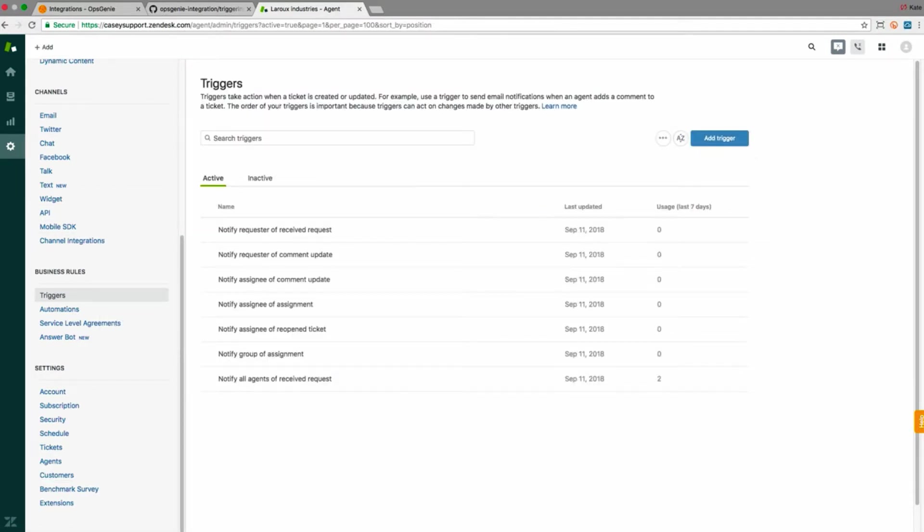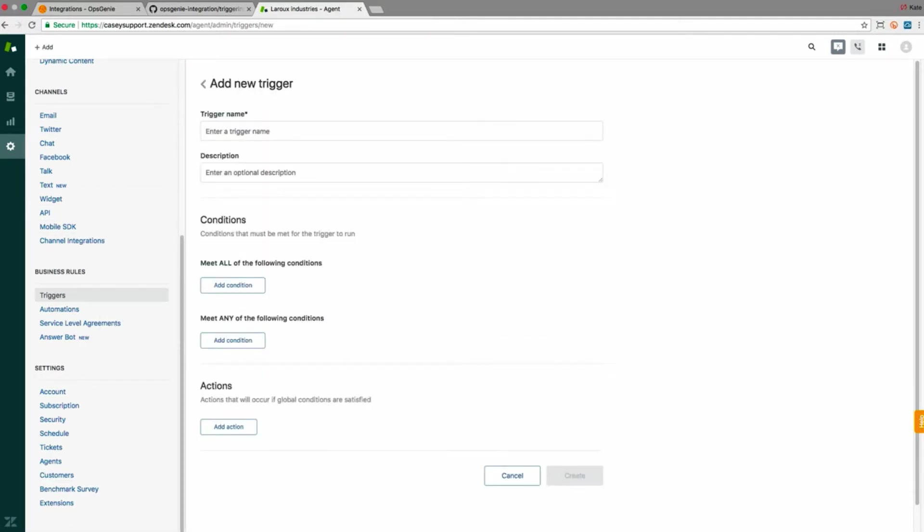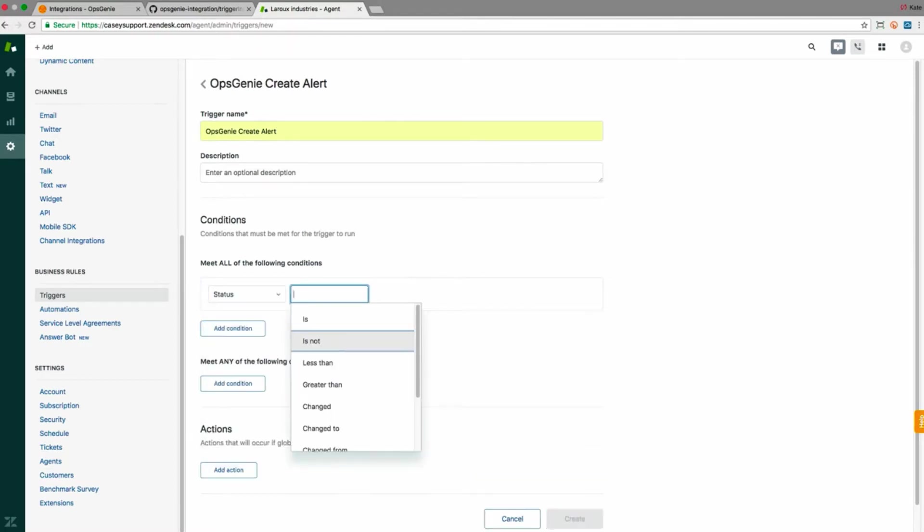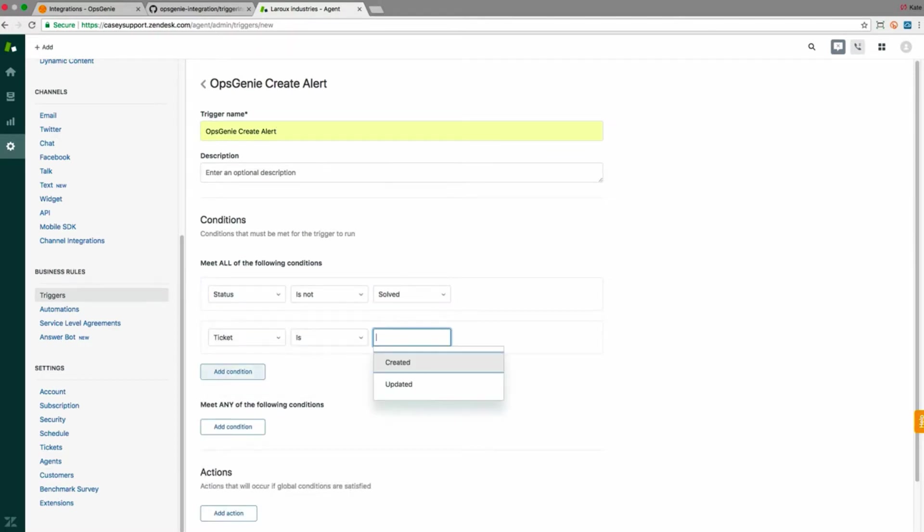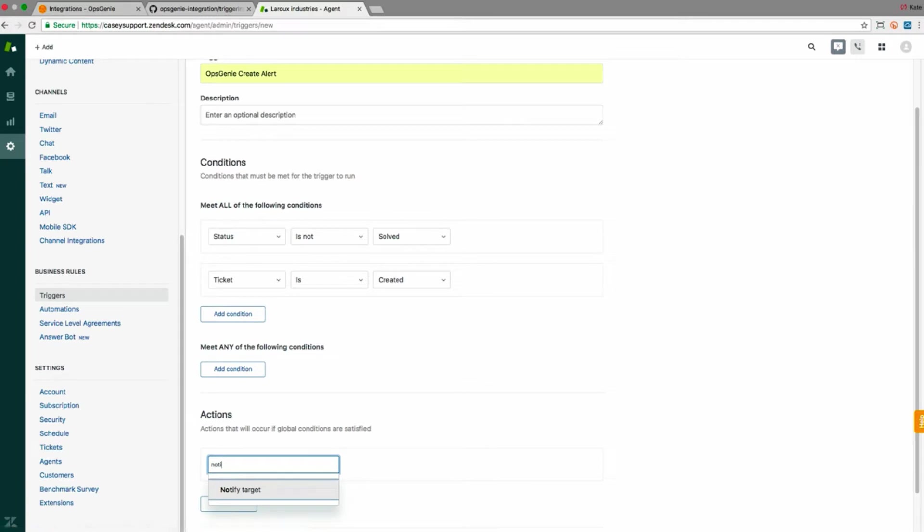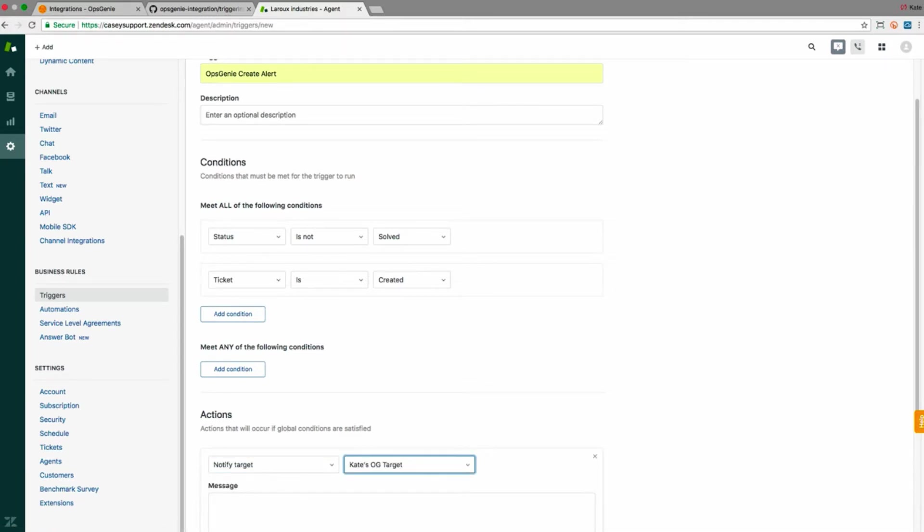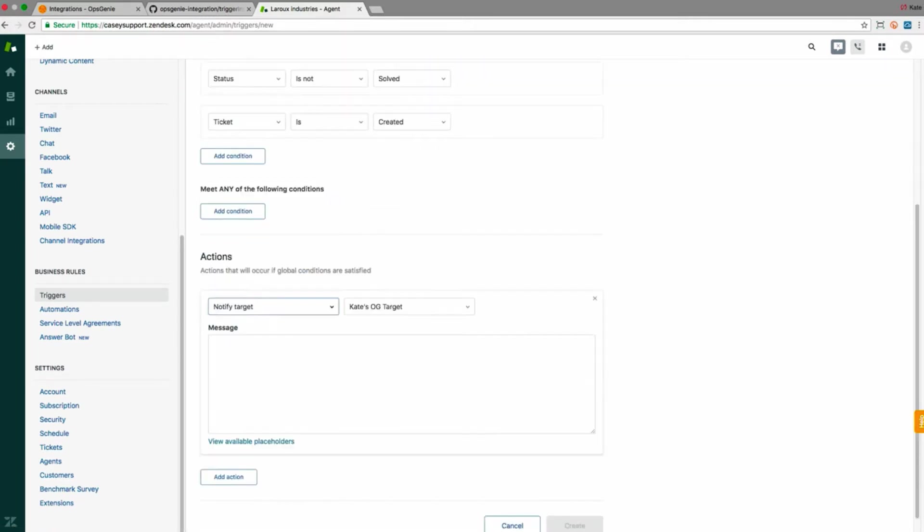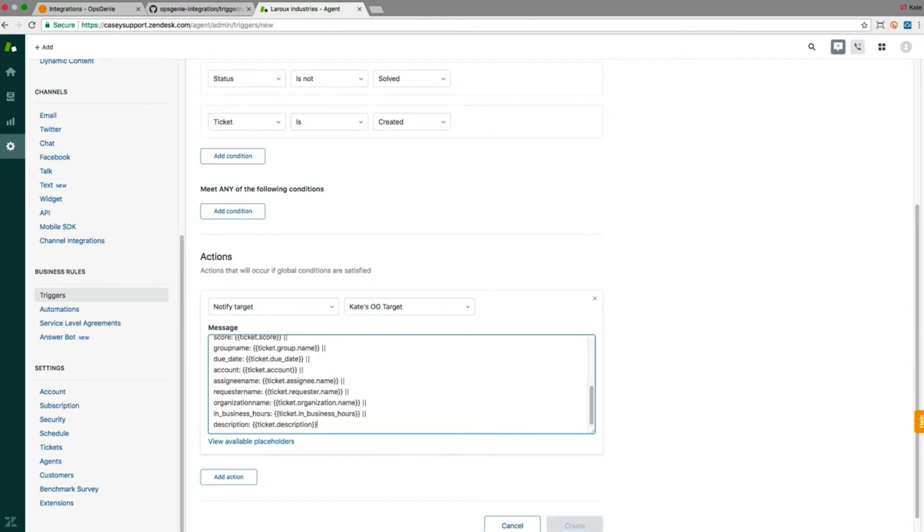I'll name the first trigger Opsgenie create alert and select status is not solved and ticket is created. Under actions, I'll select notify target and choose my Opsgenie URL target that I created earlier. Now I'll paste the text from the notes provided in the message field.